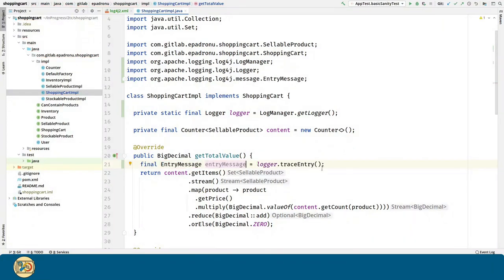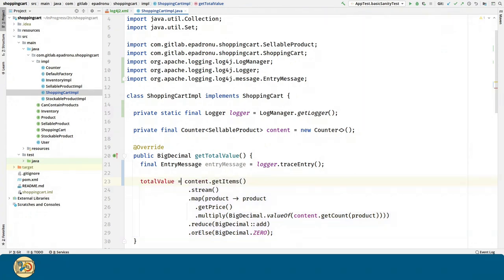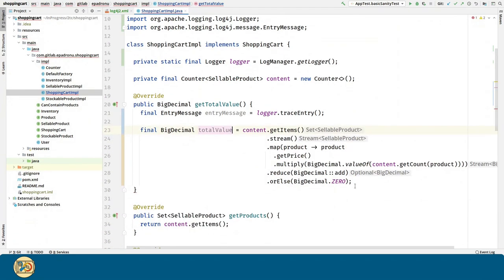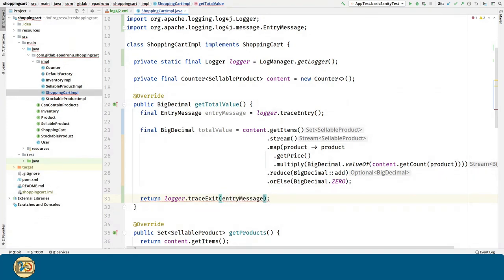And for tracking the exit, we can invoke the logger.traceExit method, and we are going to use the entry message we captured before, plus the return value.